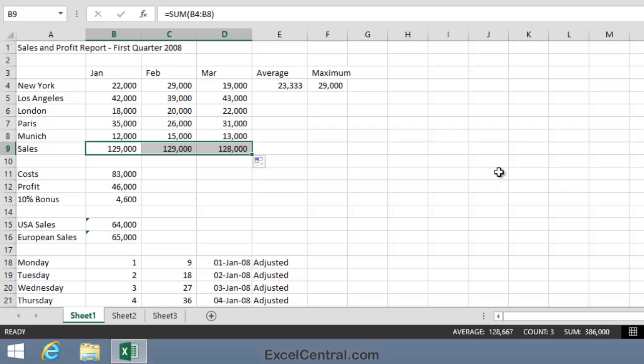Now you might think something's gone wrong here, because the February total is identical to the January total. But that happens to just be a coincidence, because the sales figures for each month do both add up to 129,000. But we should audit the formulas just to make sure.